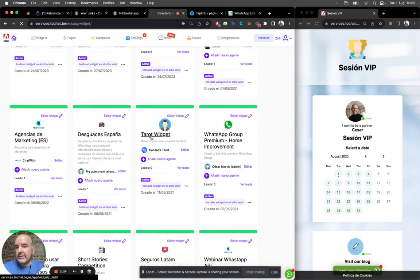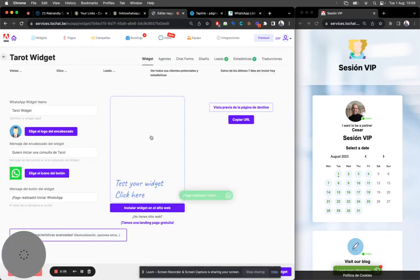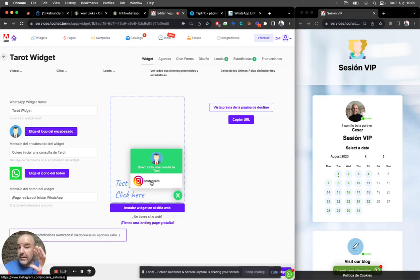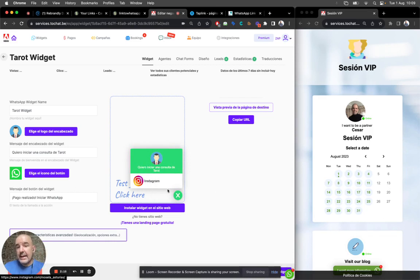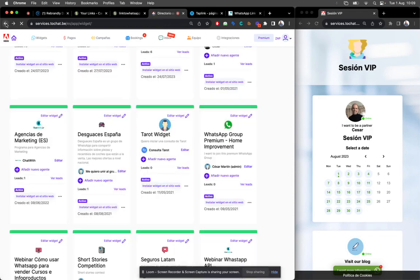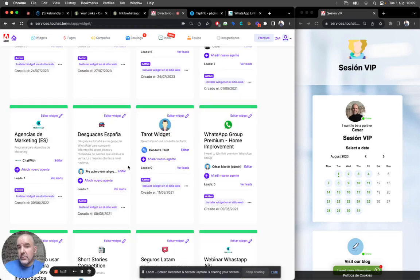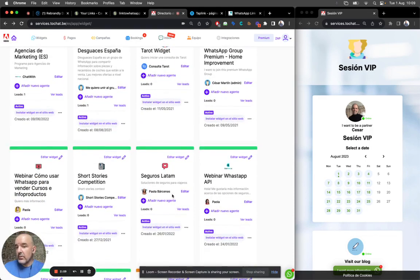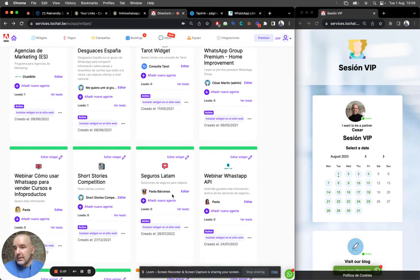Another thing is, for example, if you do tarot or if you do some kind of reading or these services, you can make a link for the customer to book with you one session or to book with you for some timing with you, et cetera.